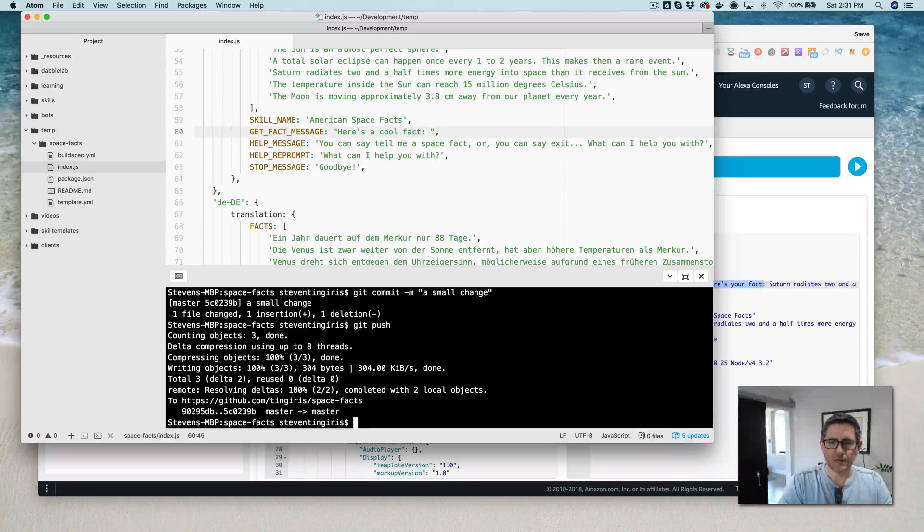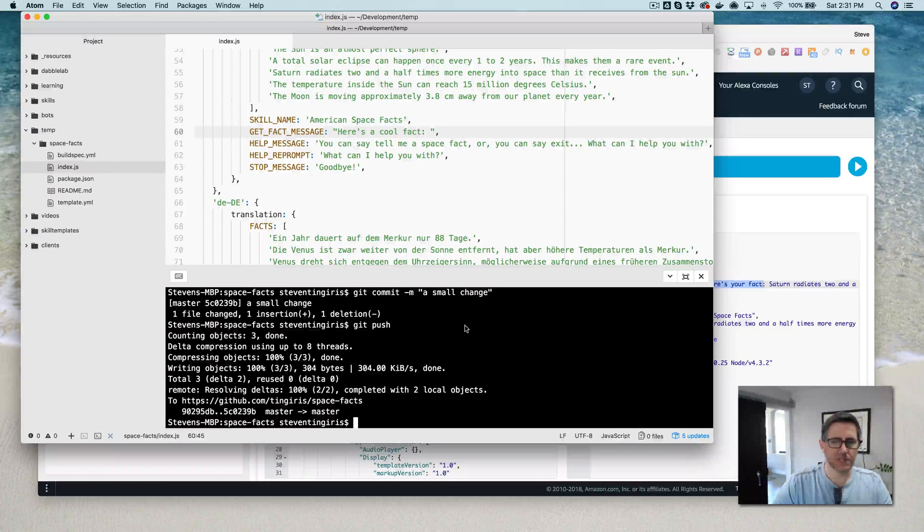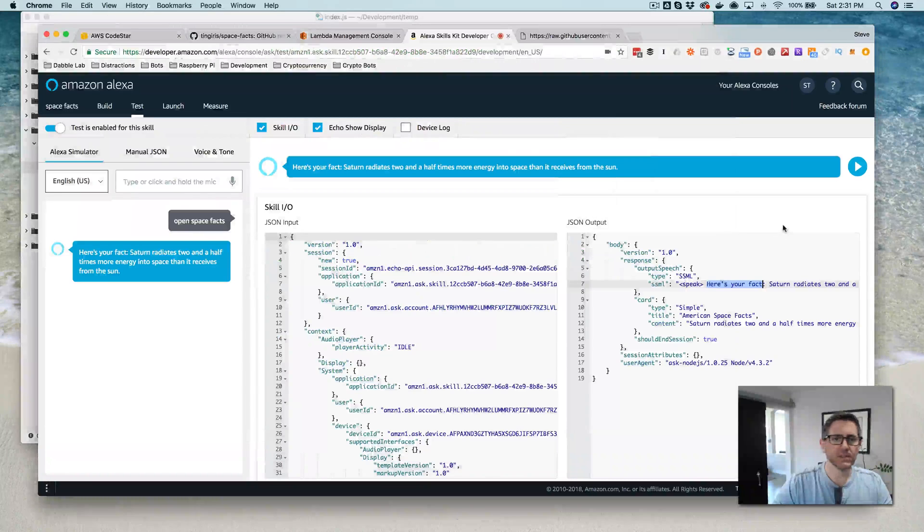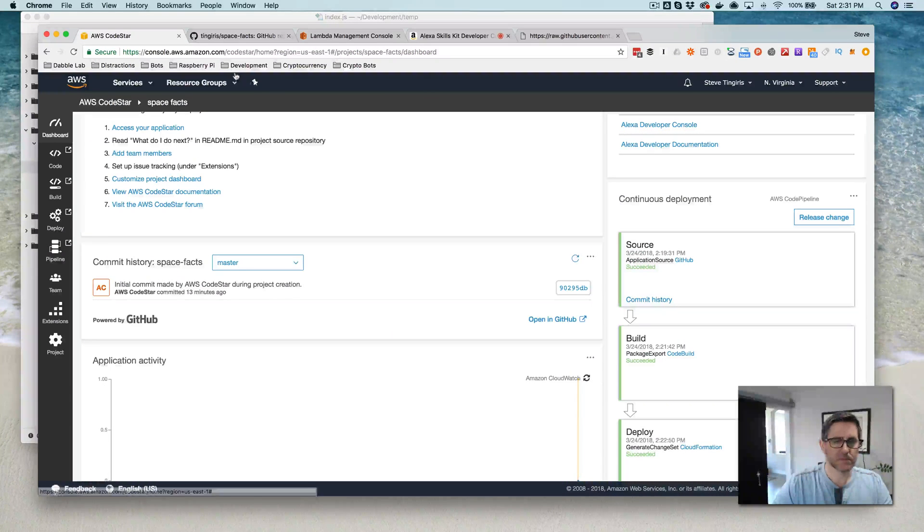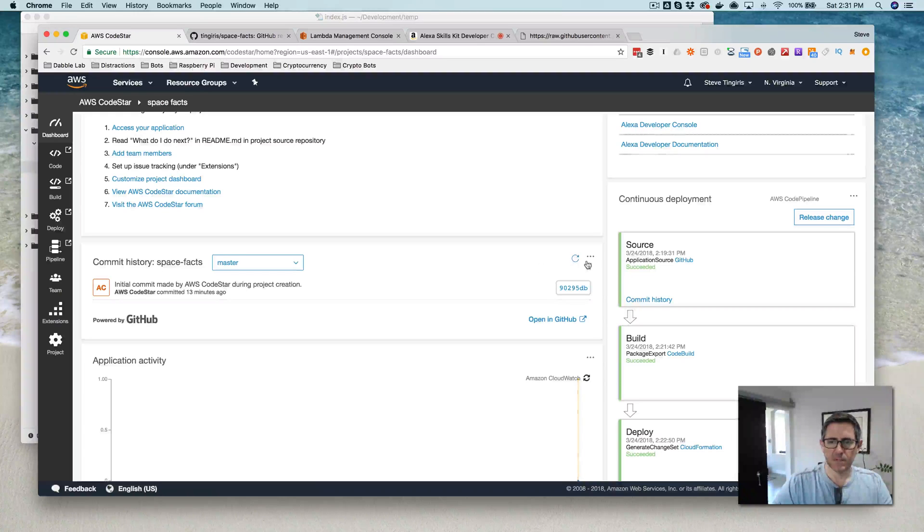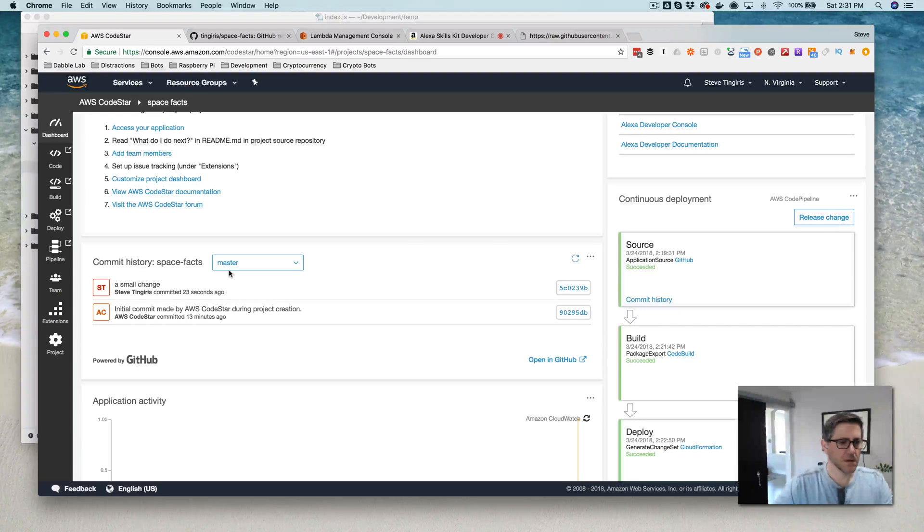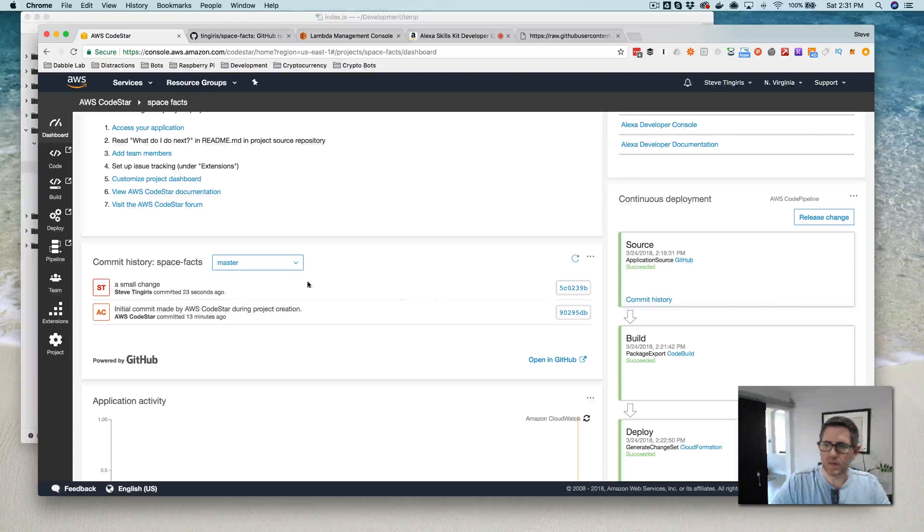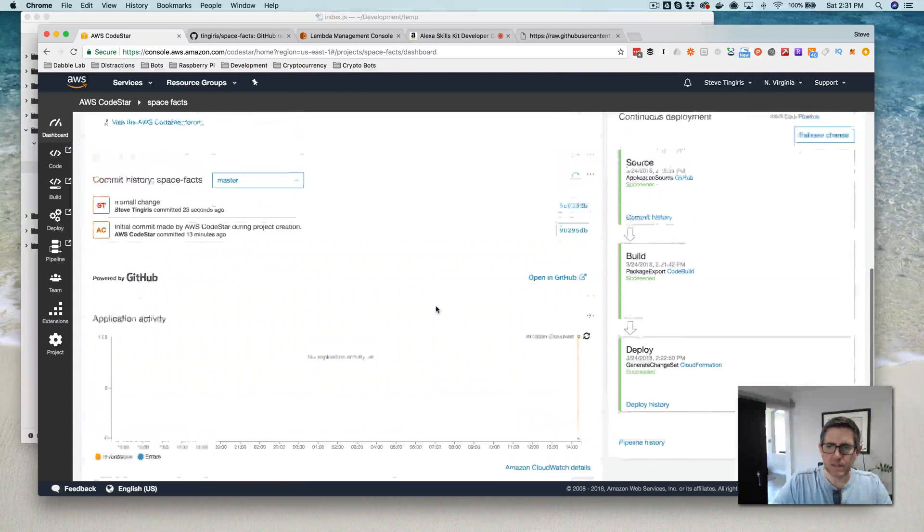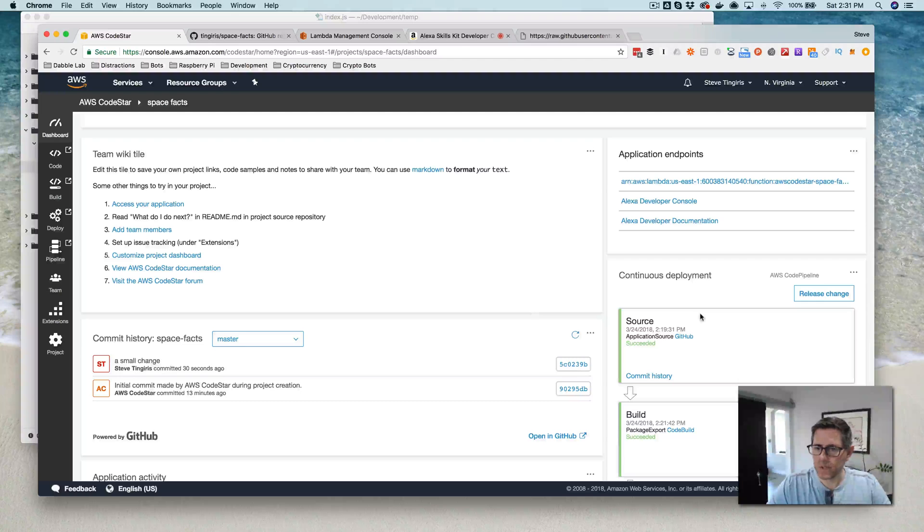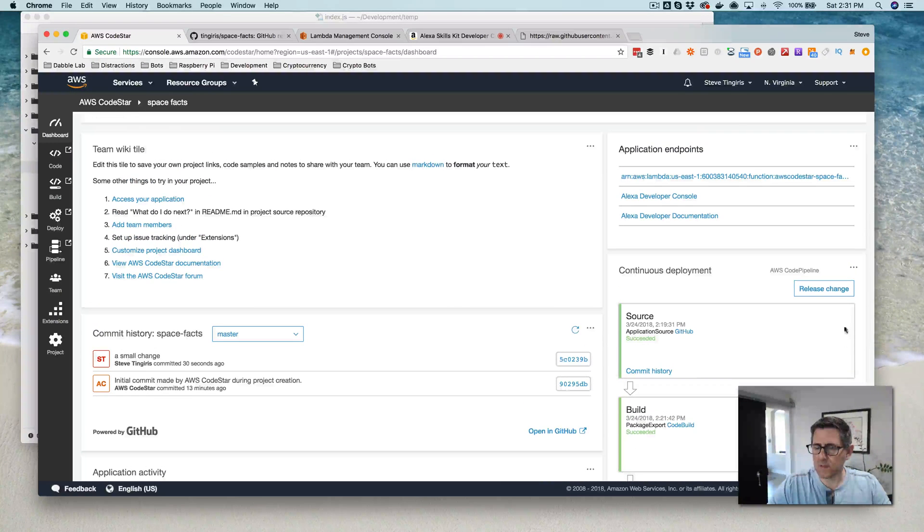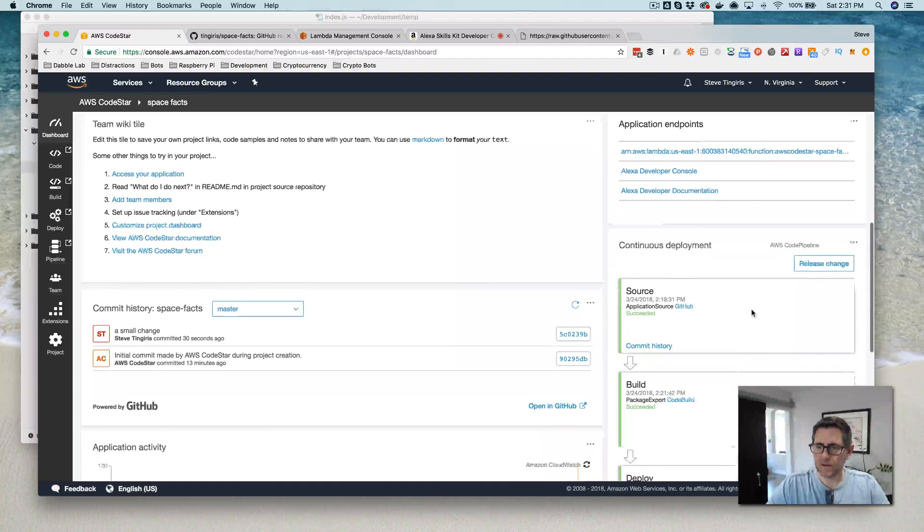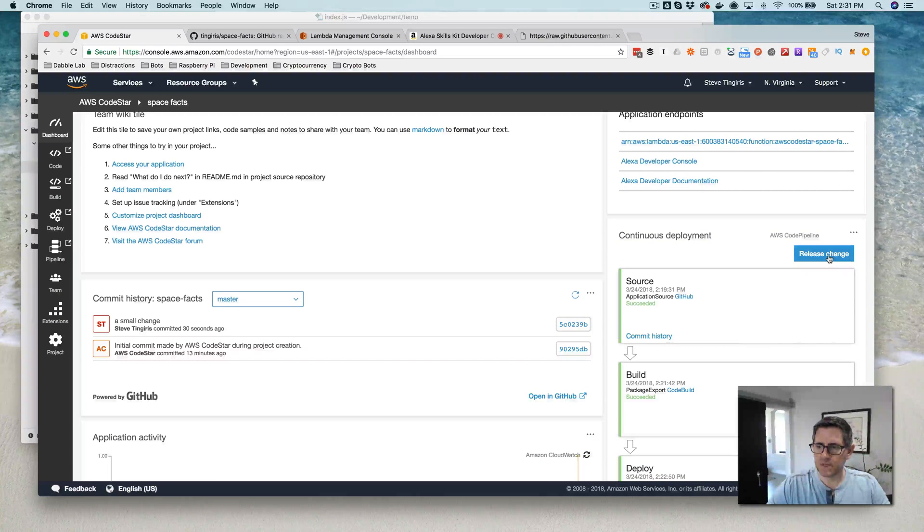Okay, so now I've pushed my change out to GitHub. Now I should see that in CodeStar, I believe. So there's the initial commit. Refresh this. And here's my change commit here. And what I need to do at this point is release those changes.